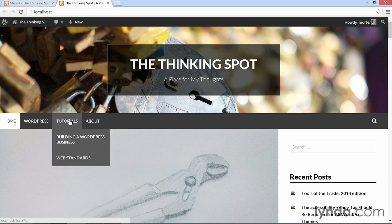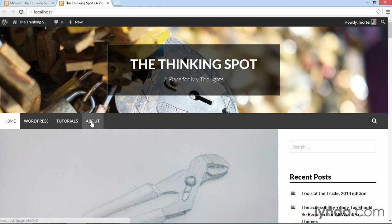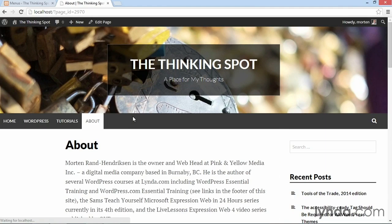If I hover over tutorials, I get the dropdown with building a WordPress business and also web standards. And of course I have the about page. If I go to any of these, you'll see that the current page gets highlighted. And the same will happen to a sub page.